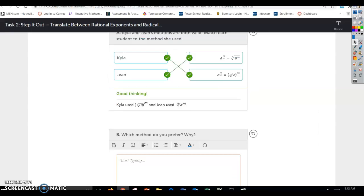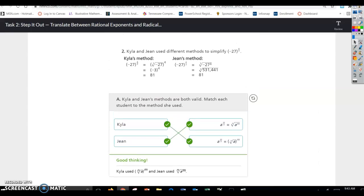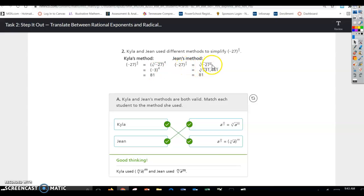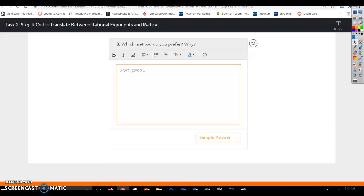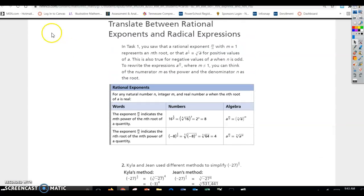Which method do you prefer? I prefer Kayla's method personally, because you're dealing with smaller numbers. Especially without a calculator, you should already know the cube root of 27 is 3 — or negative 3 here. If you do the 4th power first, you get into really large numbers. So I'd prefer that method, or just use the calculator to check it. That's all for task 2. If you have any questions, please let me know.